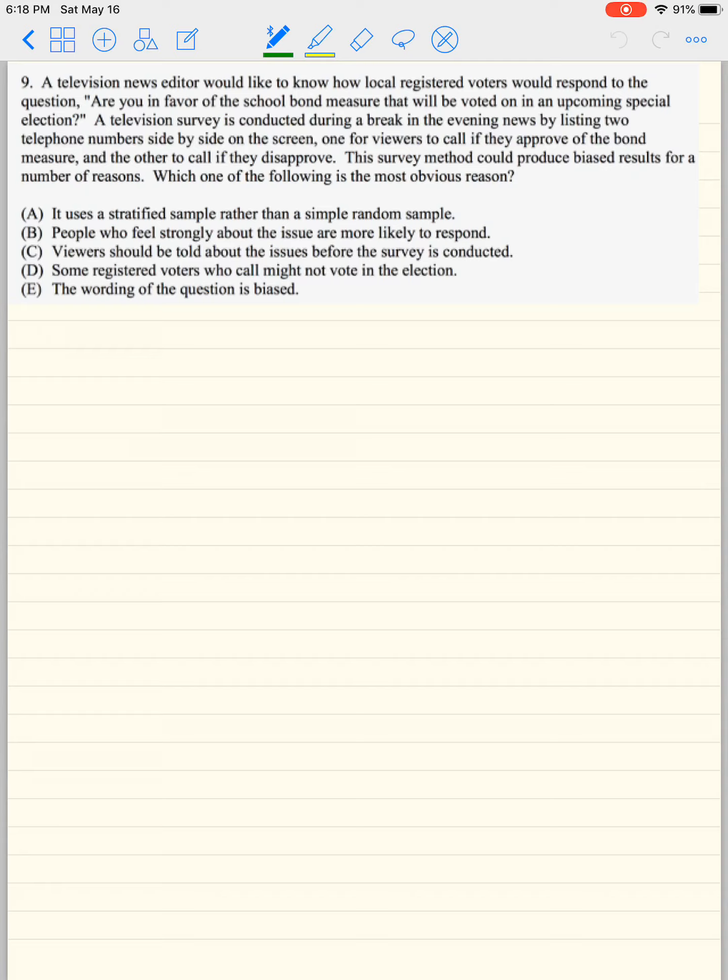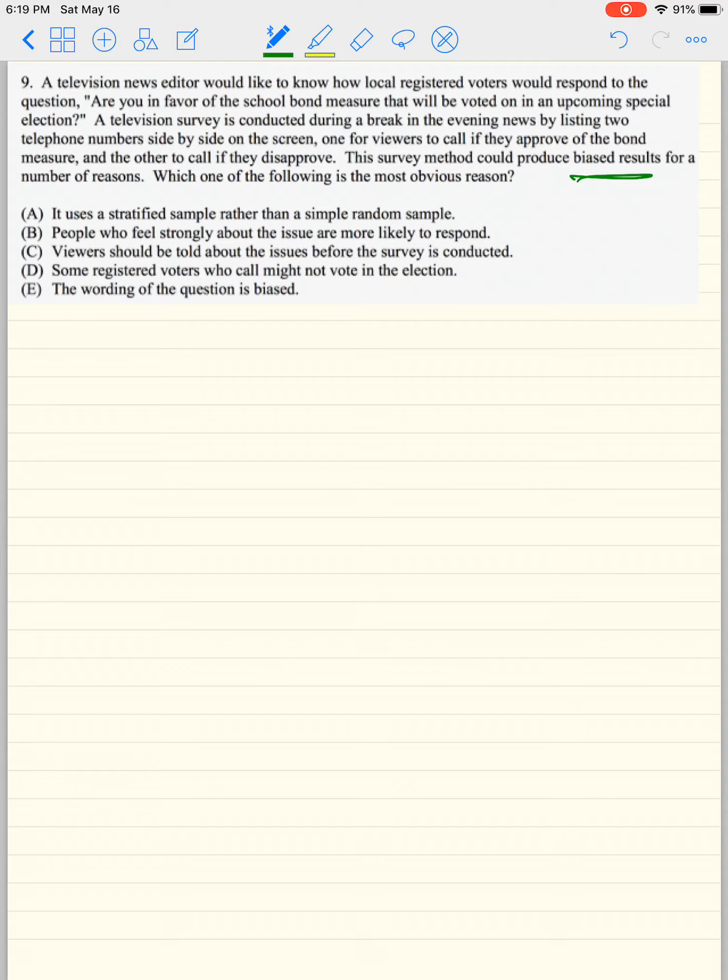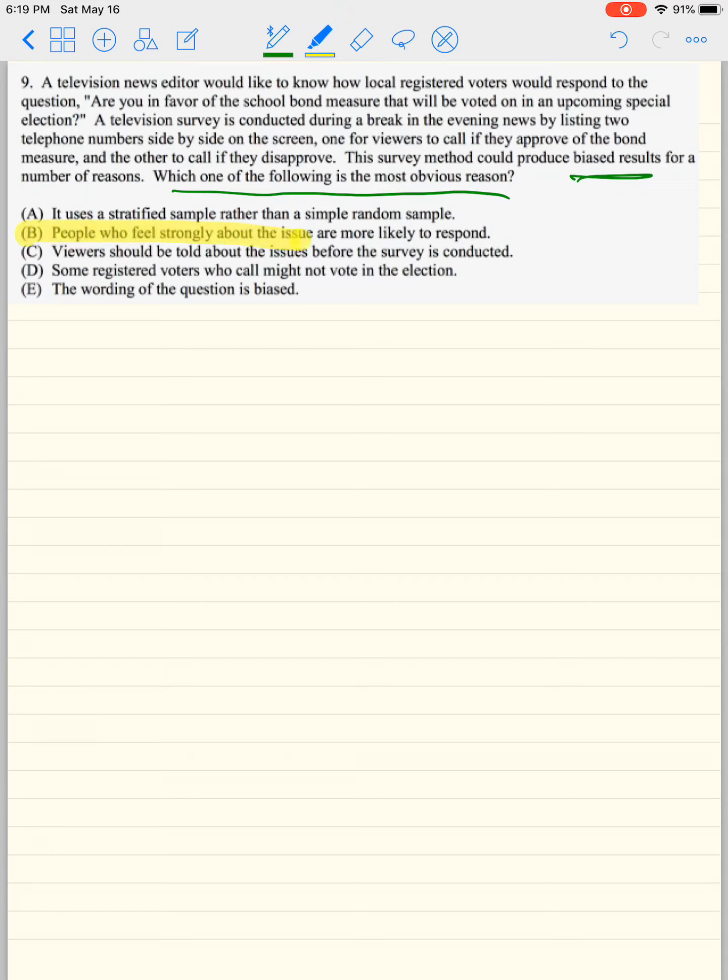All right. This part here, number nine, says a television news editor would like to know how local registered voters would respond to a question, are you in favor of the school bond measure that will be voted on in the upcoming special election? So a television survey is conducted during a break in the evening news by listing two numbers side by side on the screen, one for the viewers to call if they approve and the other one to call if they disapprove. The survey method could produce bias for a number of reasons. One of the reasons is people might not have TV. People might only care if they strongly agree or disagree with the bond and so on. So there's different reasons. So it says, which one of the following is the most obvious reasons? People who feel strongly about the issue are probably more likely to respond. That's also like if you saw somebody that had a sign that said, how's my driving, you're probably not going to call and tell somebody that their driving is perfect. What you would do is call and tell them if they cut you off.